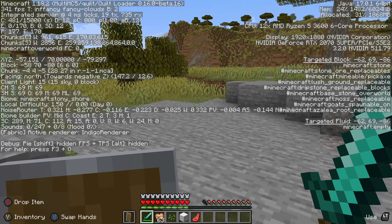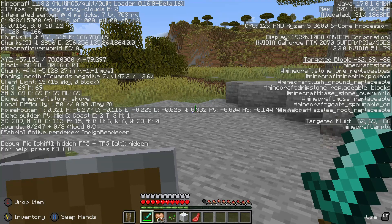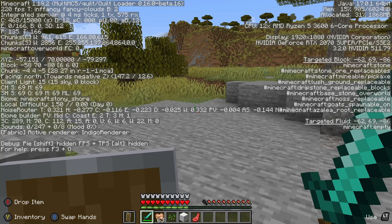If I press F3 on my keyboard you guys can see on the top left it does say Minecraft version 1.18.2. I am using the Quilt mod loader, version 0.16.0 beta 16, but this actually works with Fabric as well — so you have the option to use Fabric or the Quilt mod loader, whichever you prefer.